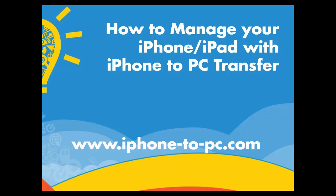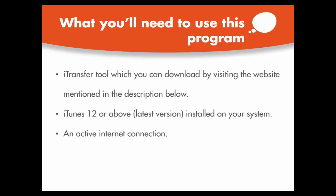Hi folks, today we're going to talk about how to manage your iPhone iPad with iPhone to computer transfer. Let's get started with this tutorial. Before proceeding further, what are the requirements you need? You need an i-transfer tool which you can download by visiting the website mentioned in the description below, iTunes 12 or the latest version,